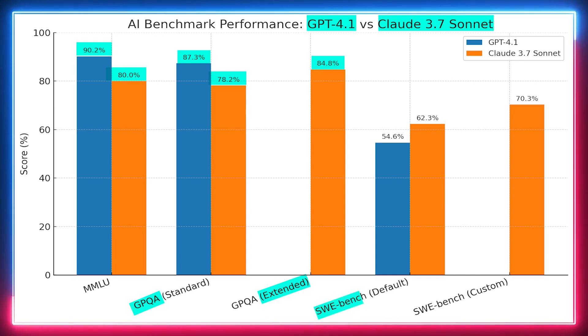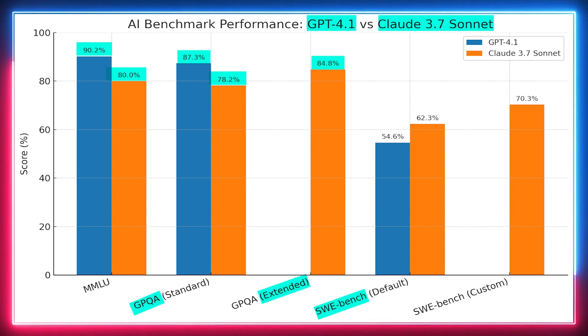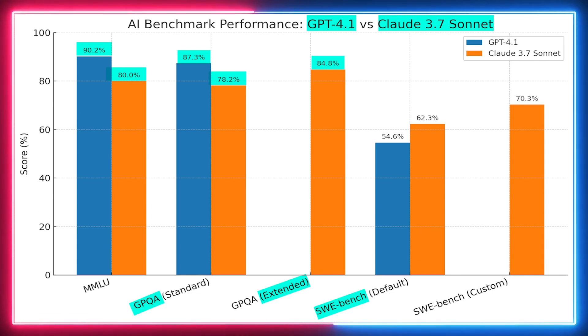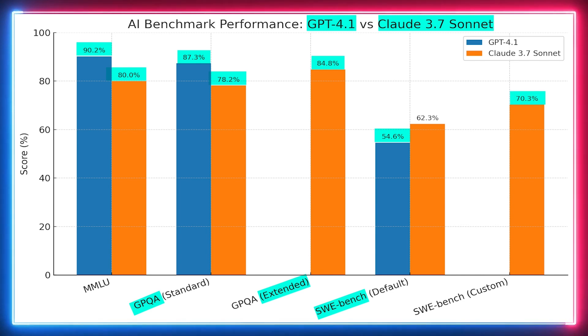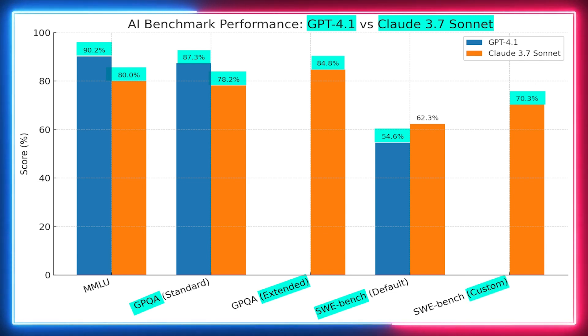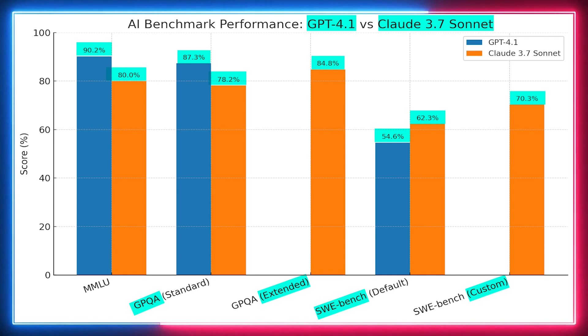What about the SWE Bench Verified benchmark? This test checks how well different AI models can tackle software engineering problems by looking at their code modifications and custom agent setups. In this round, GPT 4.1 managed to score a decent 54.6%. But guess what? Claude 3.7 Sonnet crushed it with a score of 70.3% when using a custom scaffold. Even without that fancy setup, it came in strong at 62.3%. Seems Claude 3.7 Sonnet is the winner when it comes to coding.